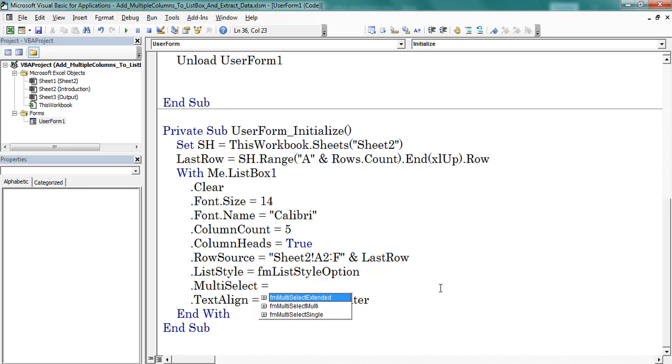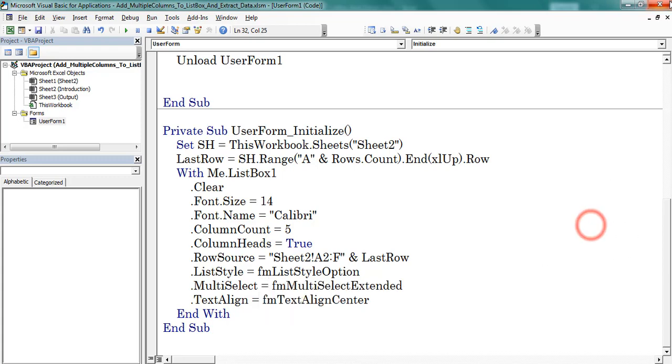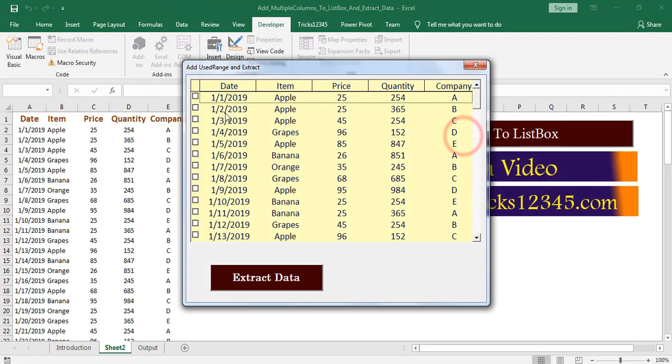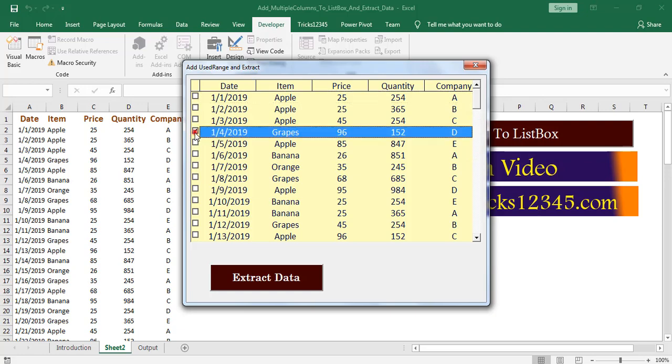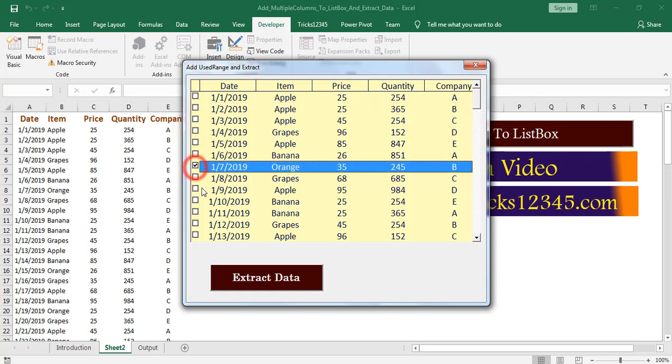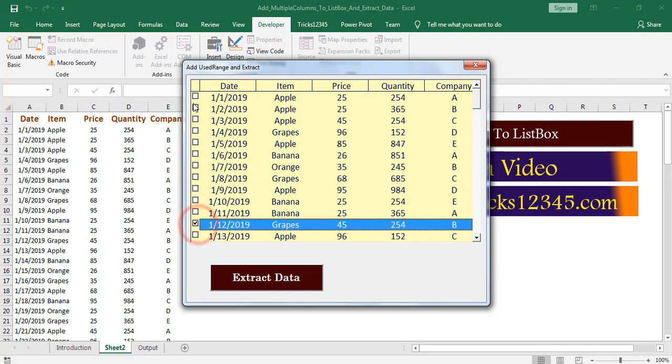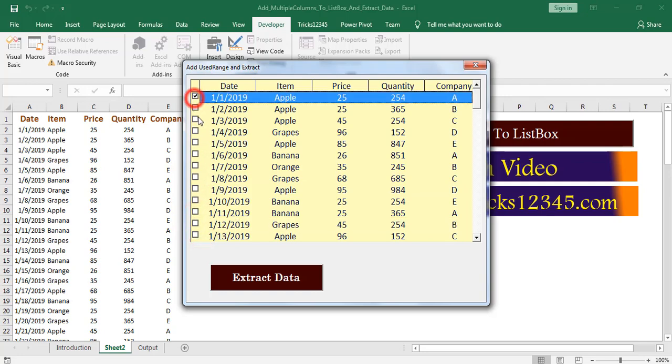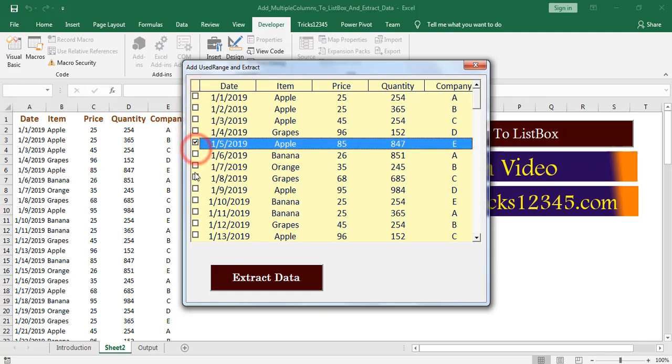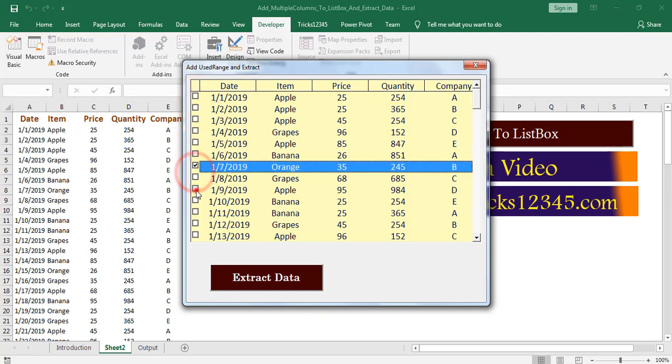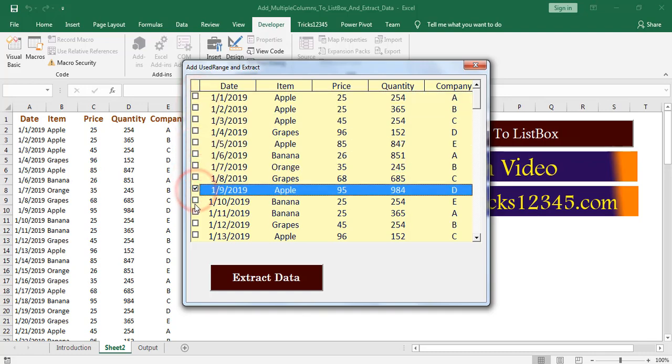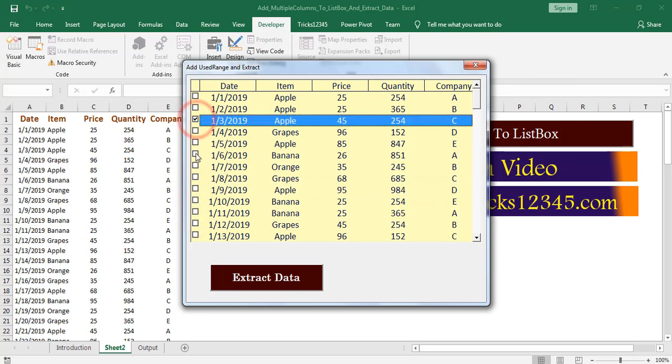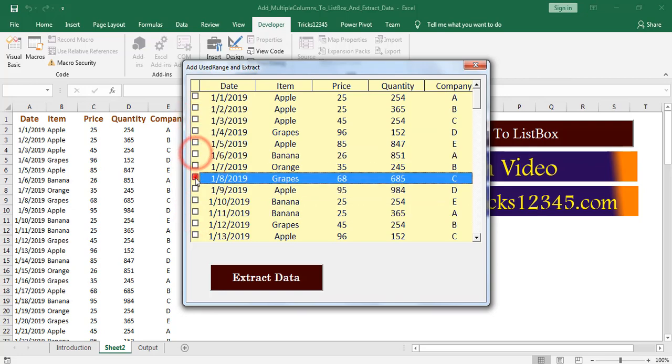Now I am placing FM multi select extended. Here data displayed by considering checkboxes. But I am unable to select multiple rows. Application allowing to select only single row.